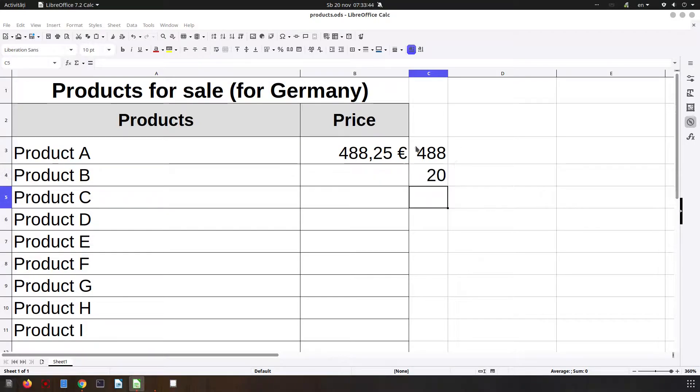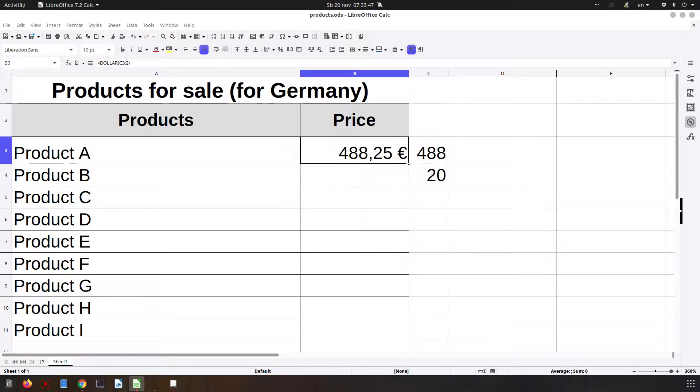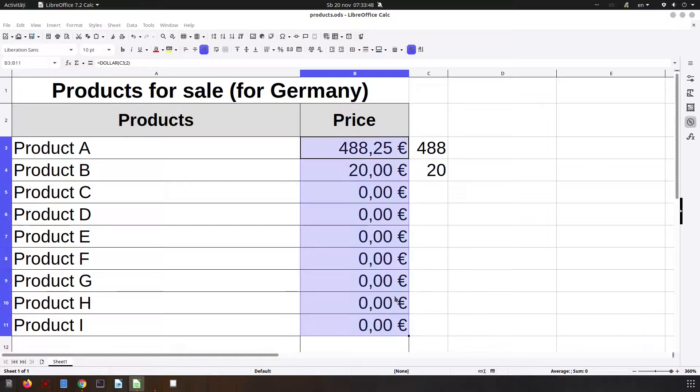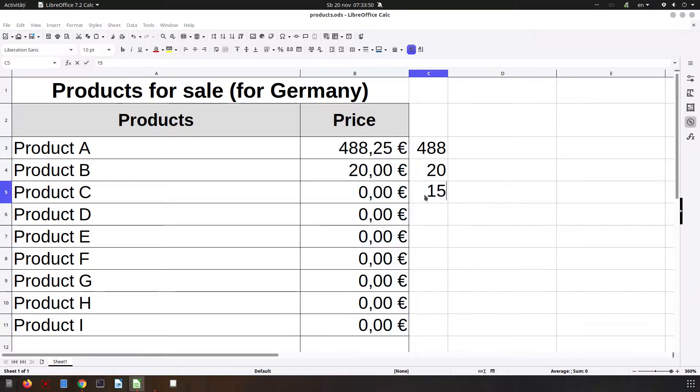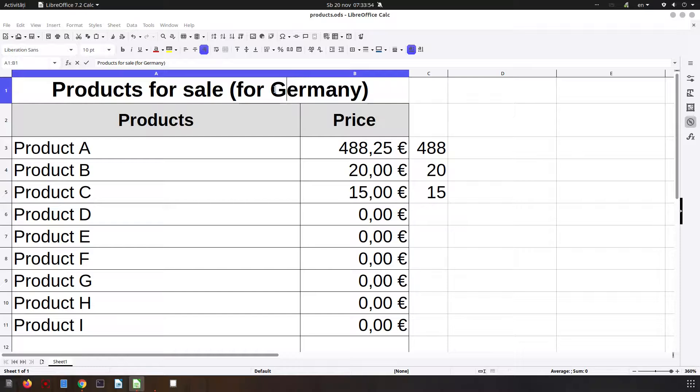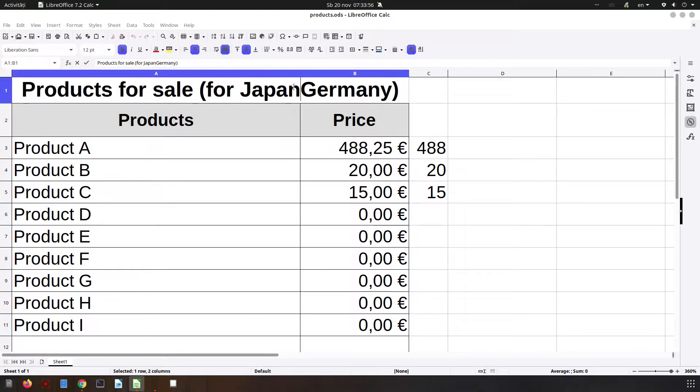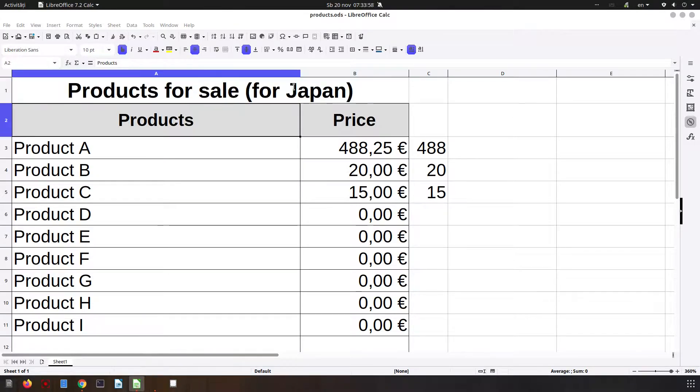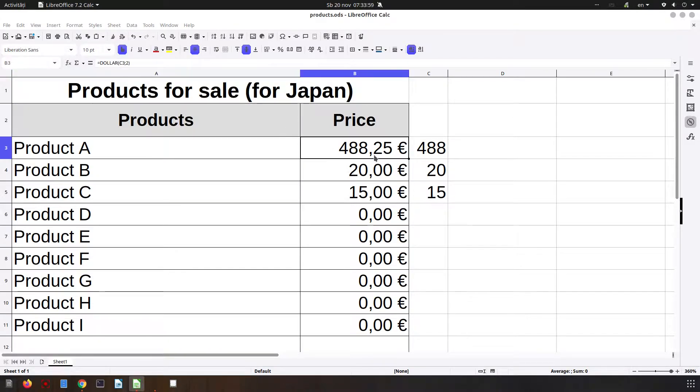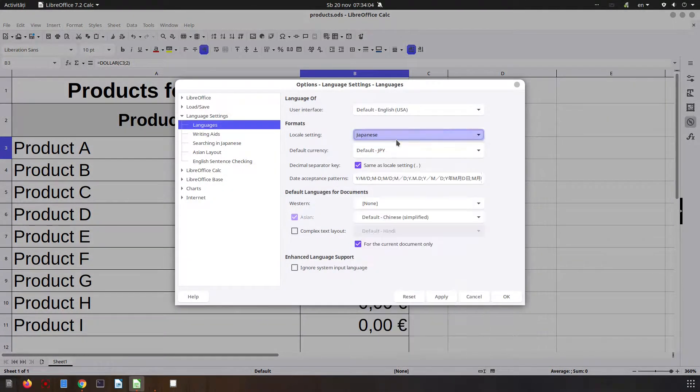If I do the same thing here, I will have euro everywhere. So in this case, we want different lists for different countries. We could have columns for different prices in different lists and we just choose what we want.